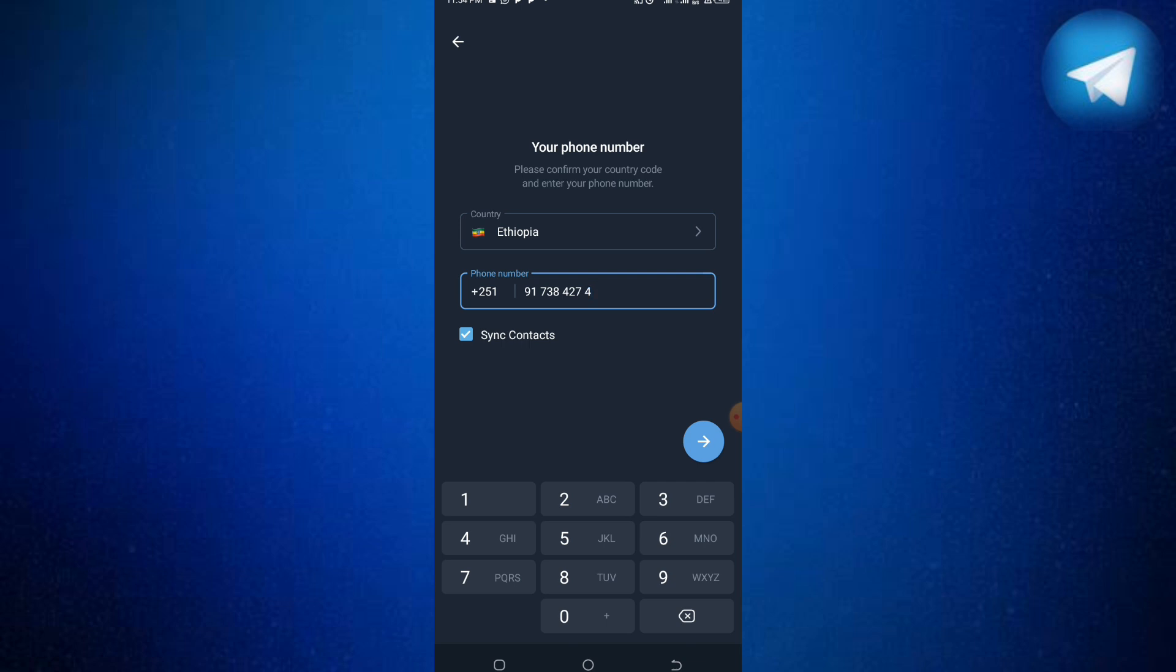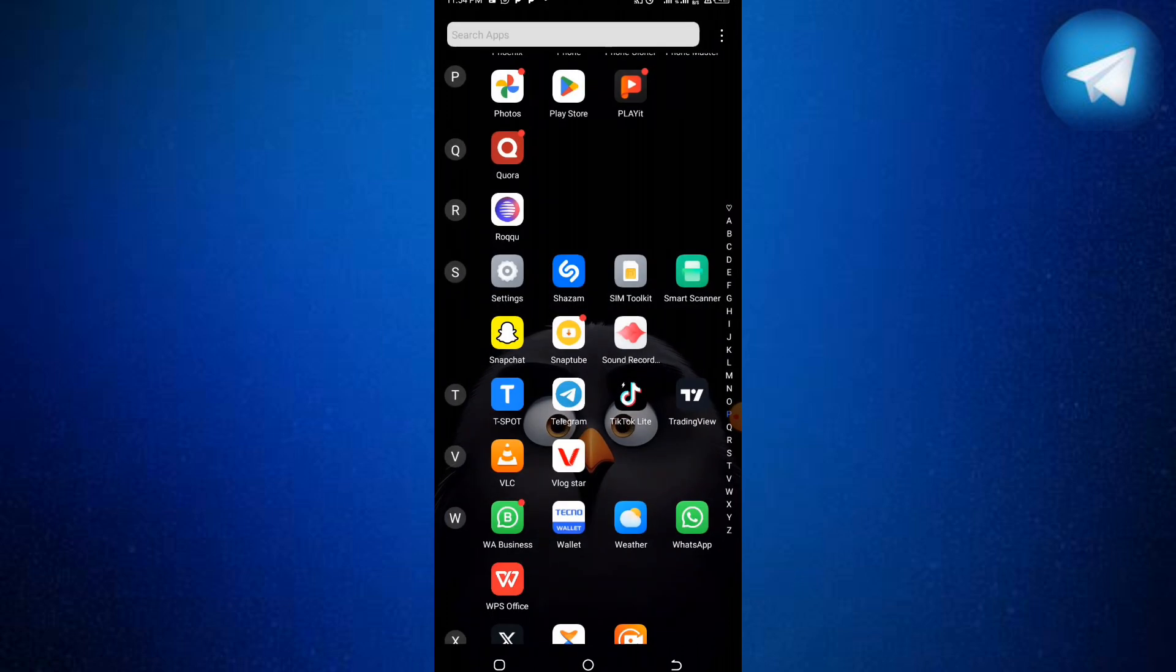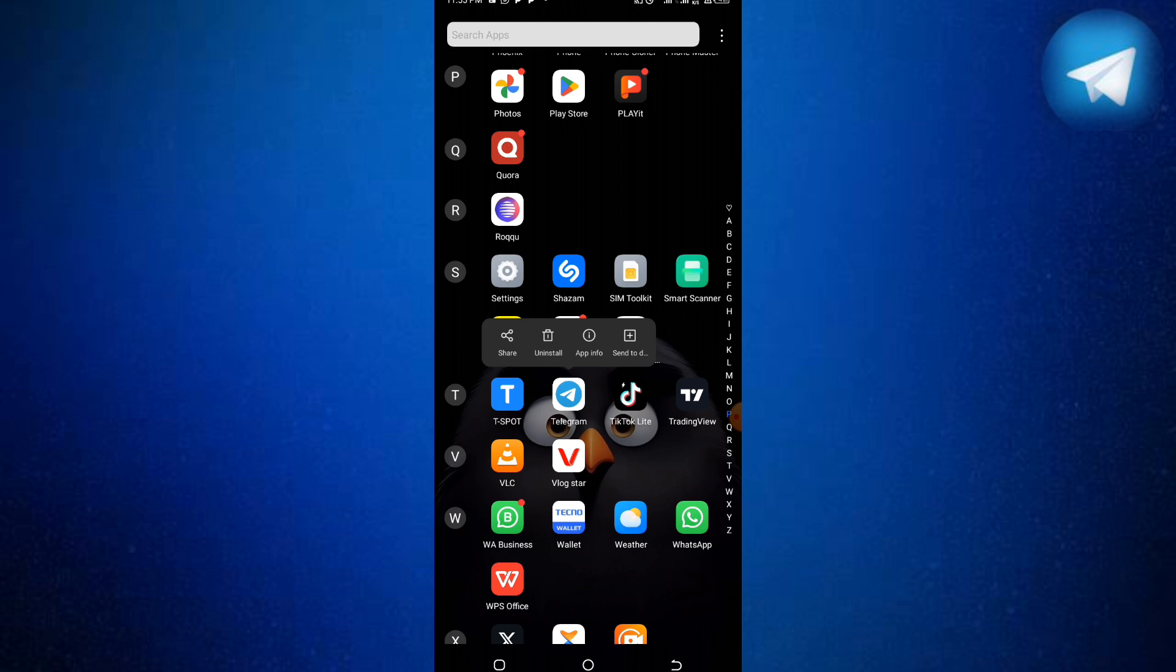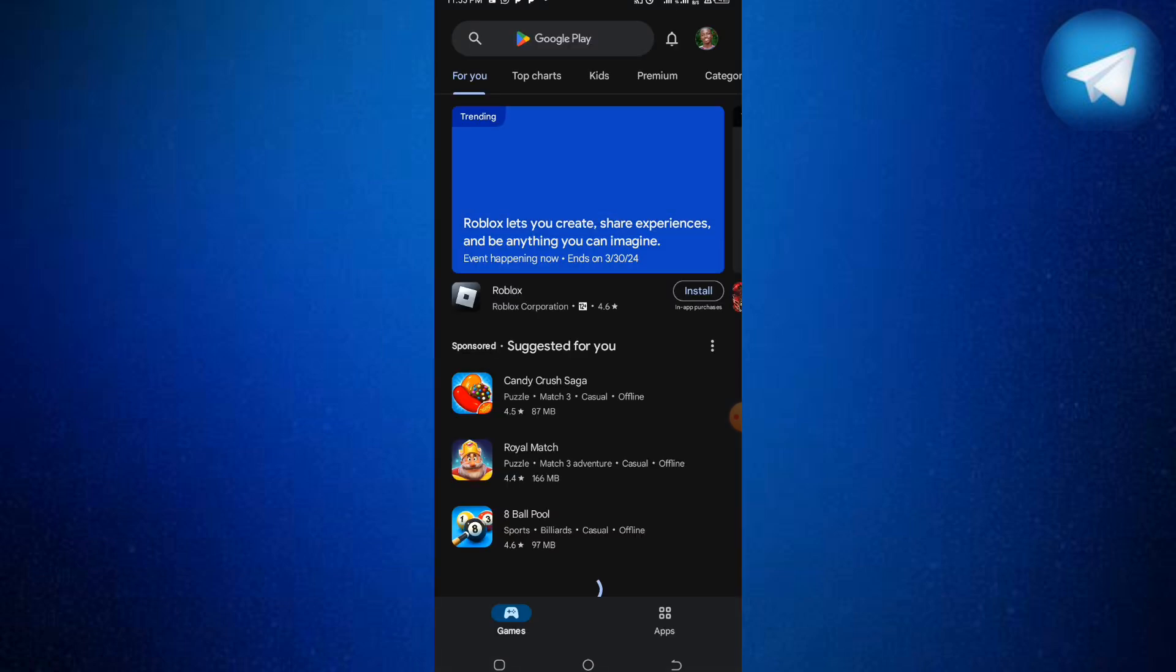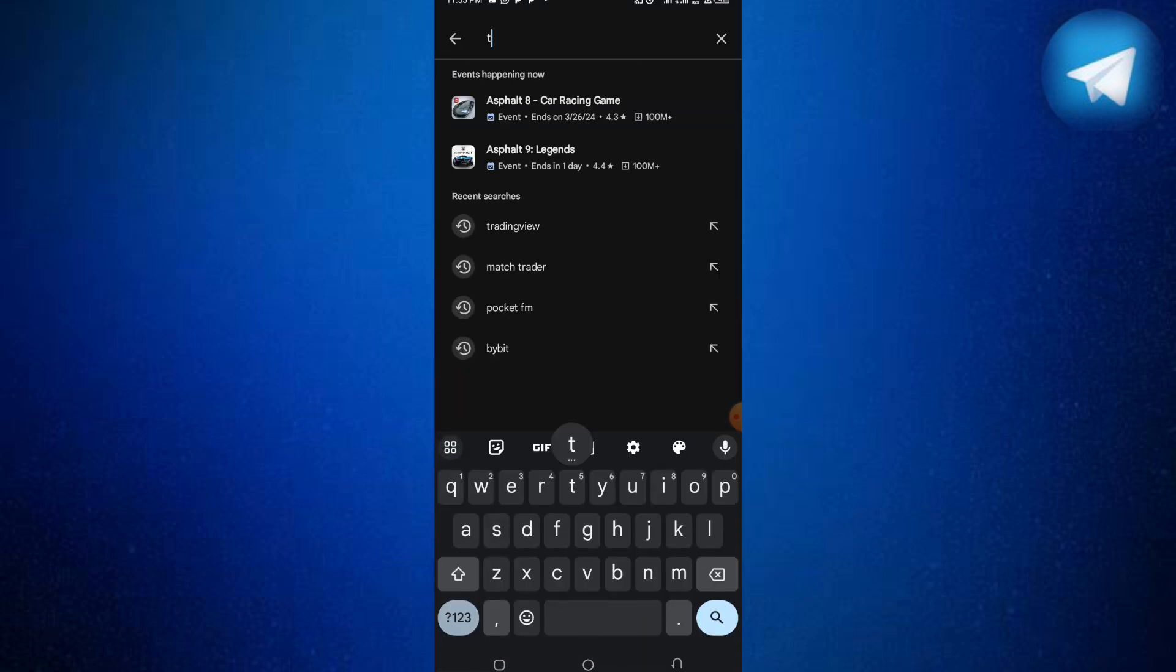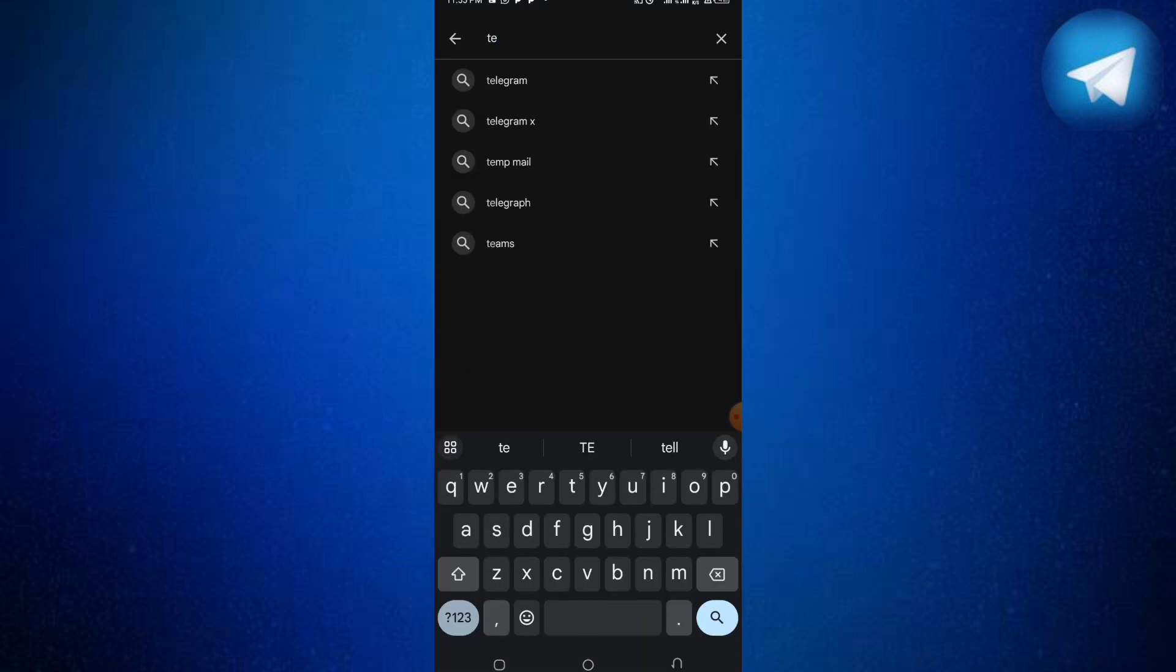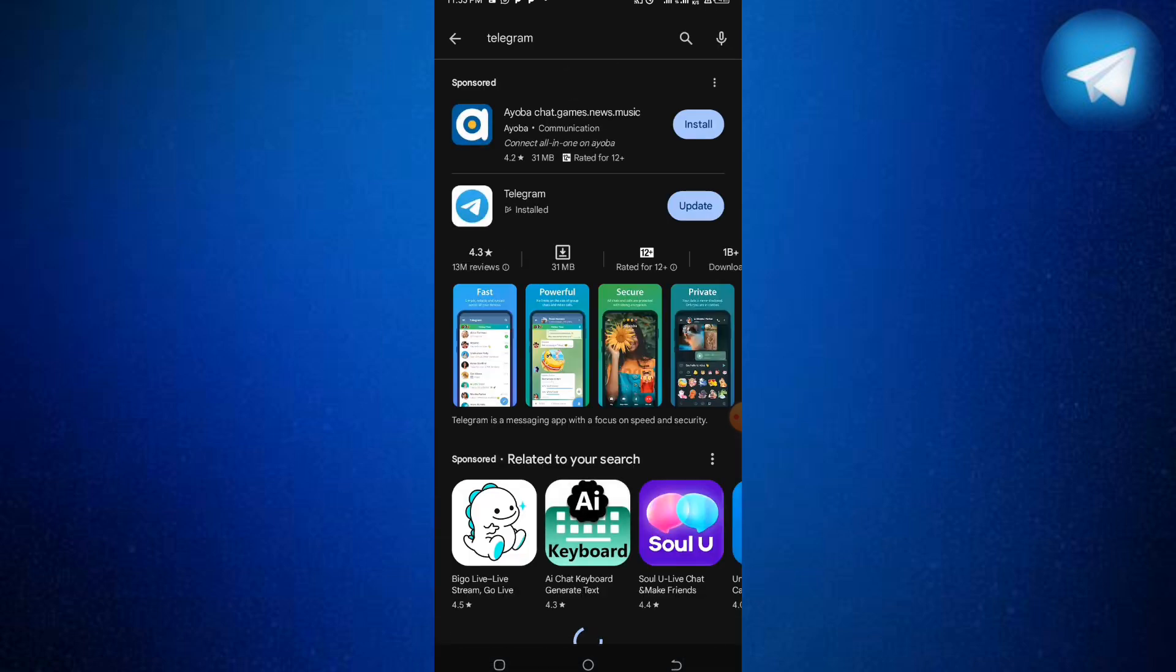First, you need to go to your Play Store. Click your app, then click uninstall. Or you can go to your Play Store, search for Telegram, then uninstall it. After you uninstall it, wait for about five minutes.